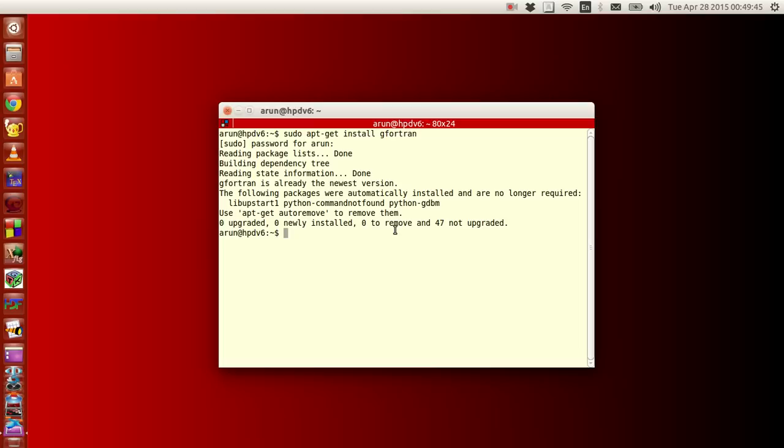If it is not installed, it will show you a list of files that you have to download and install, and it will automatically install. The package manager in Ubuntu and other Linux operating systems will automatically install.